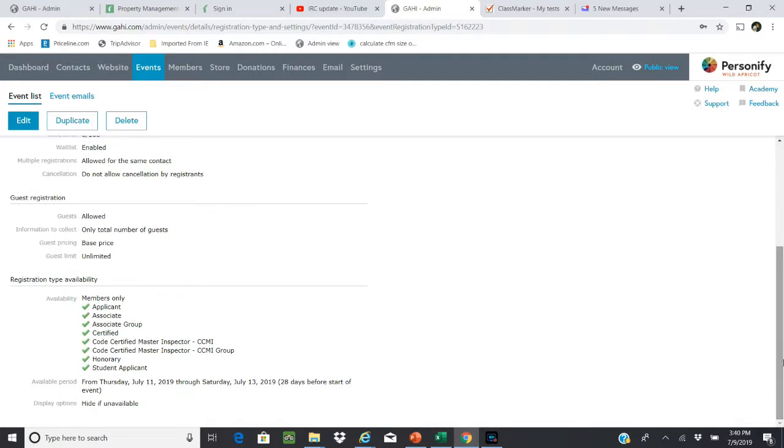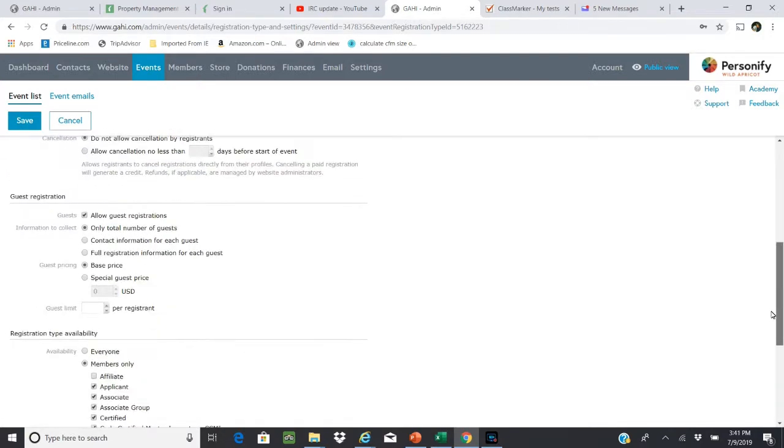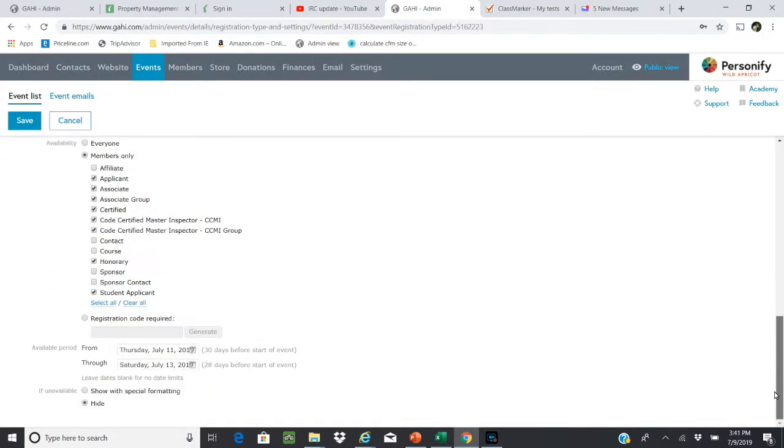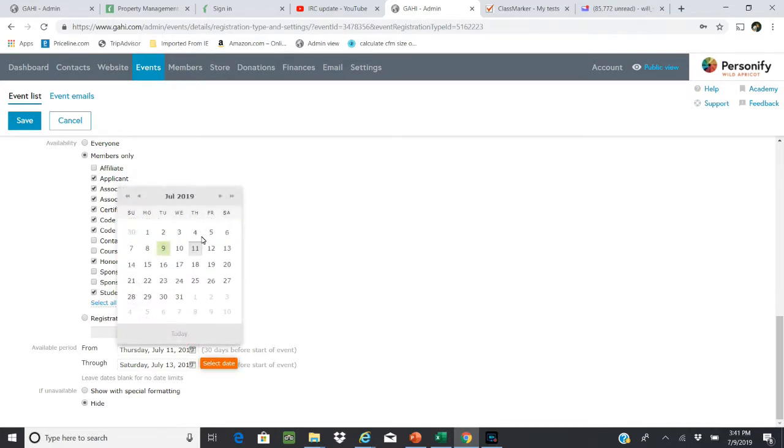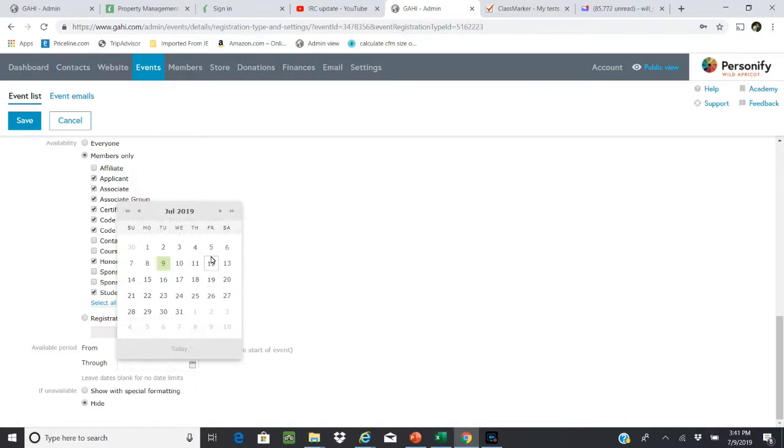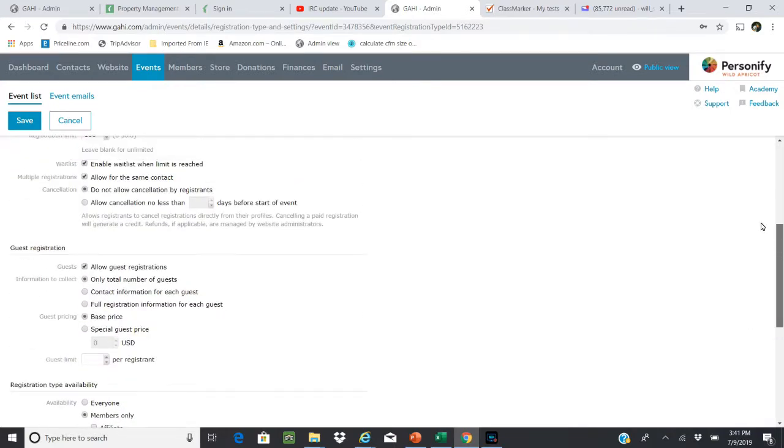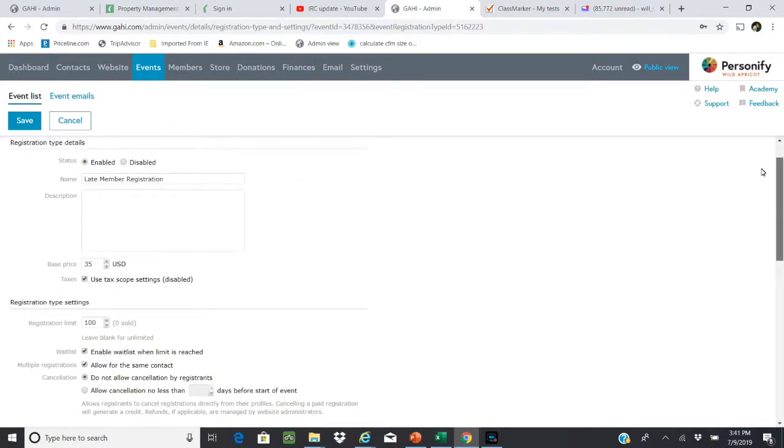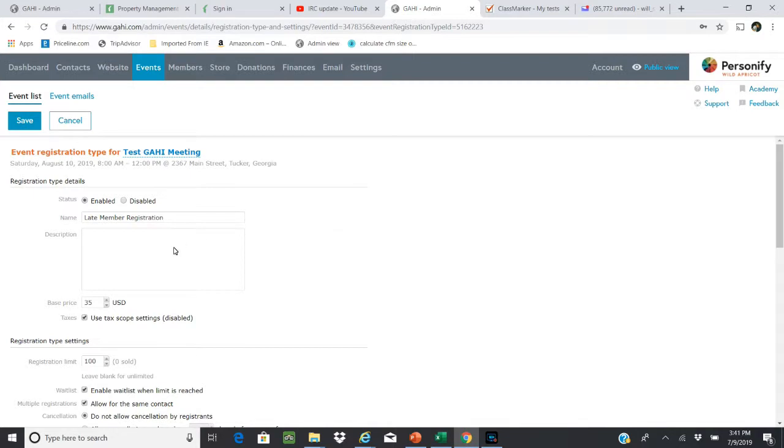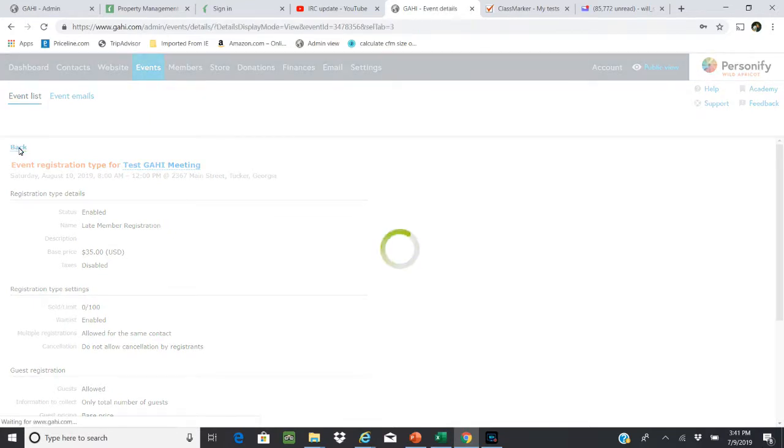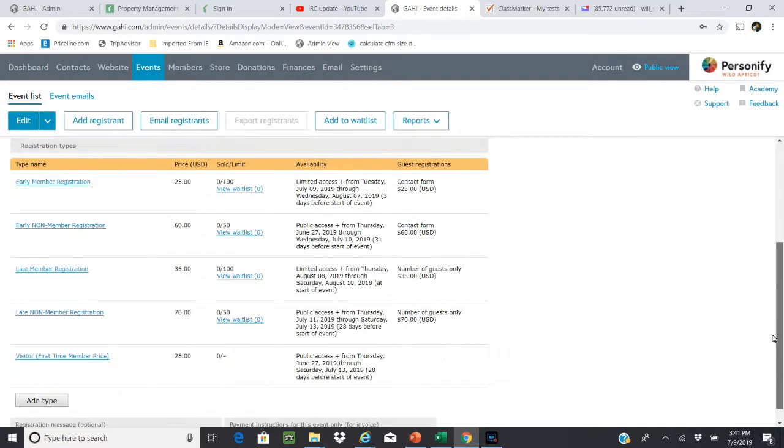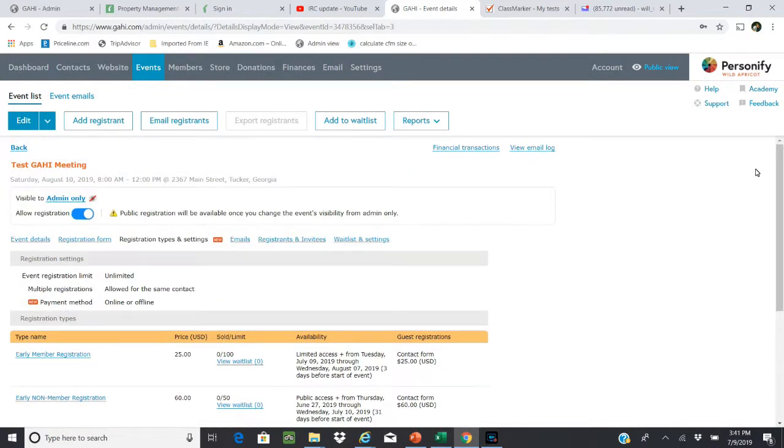We'll go down to the bottom where the dates are and we're going to go into edit mode. Since our training is August 10th, our late registration is to start that Thursday the 8th up until the date of the registration, Saturday the 10th. You can see two days before start of event and then at start of event. Instead of $25, you can see that the late registration is $35. Once you've saved everything and you've updated all of these registration types and everything looks good...